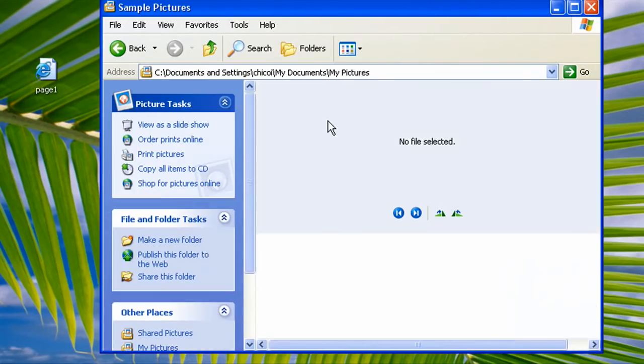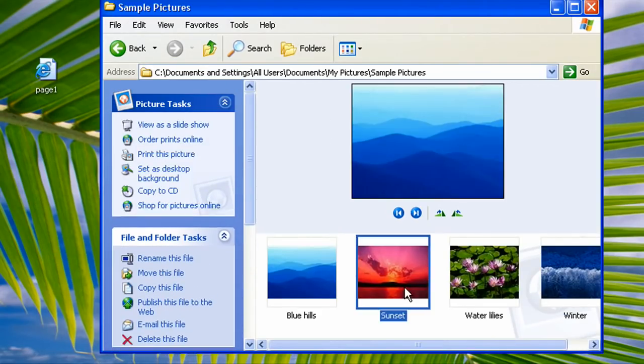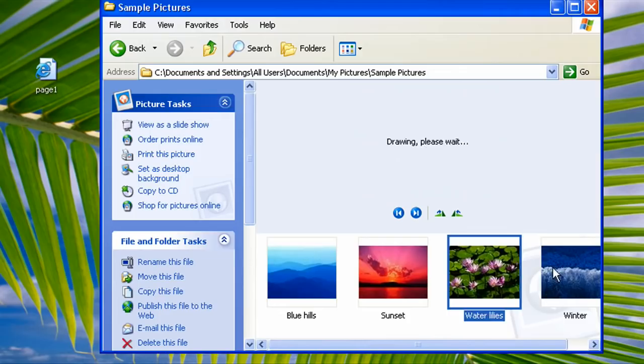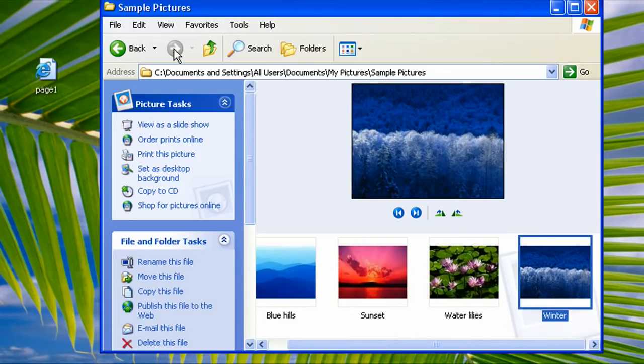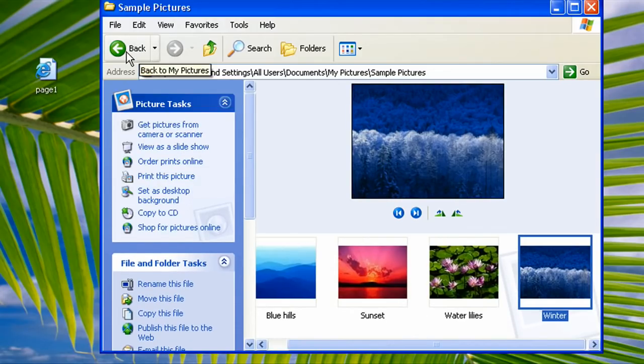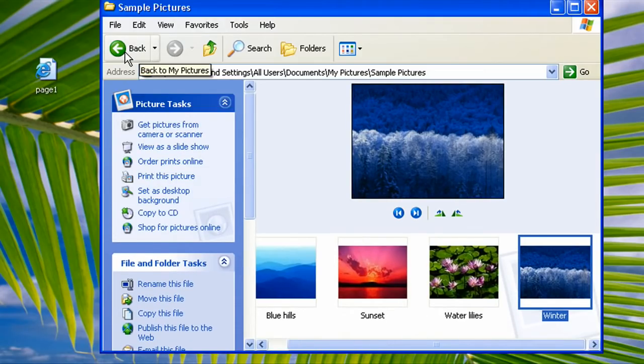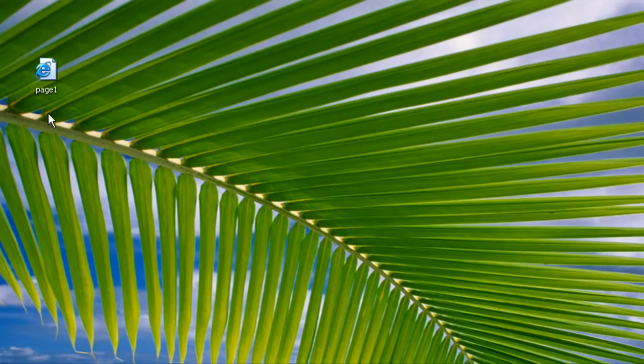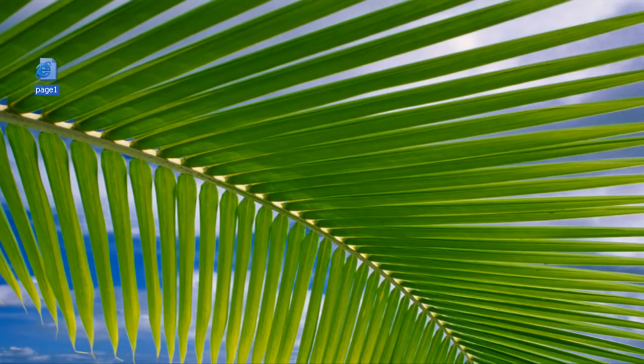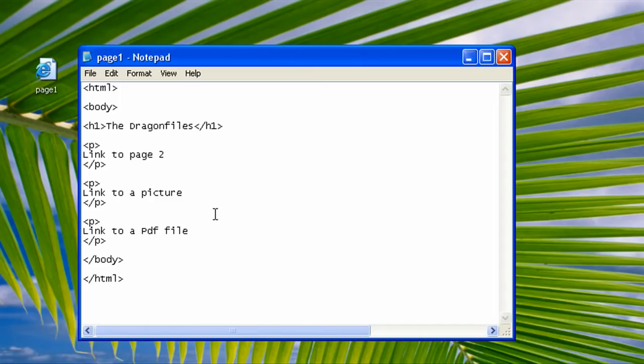Let's get started. Now make a new web document on the desktop in your notepad. Create three paragraphs like this. This will be our links for the rest of the lesson.